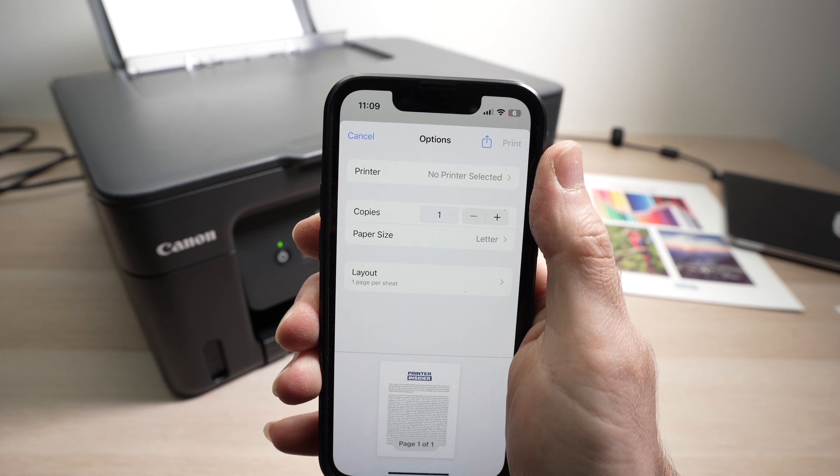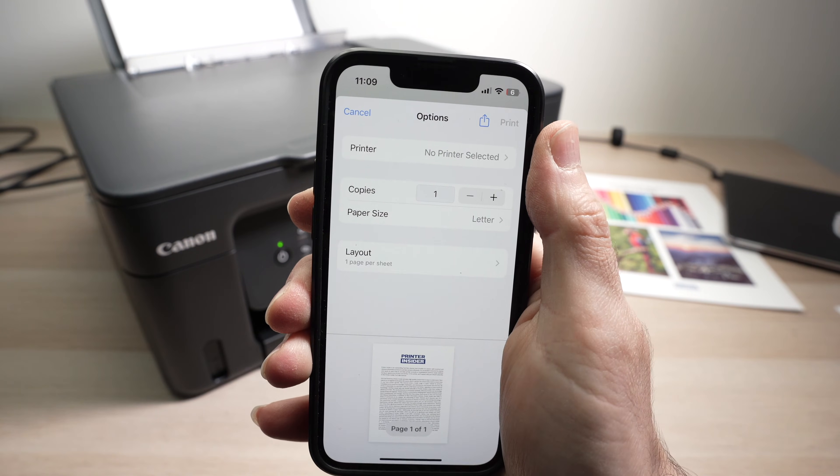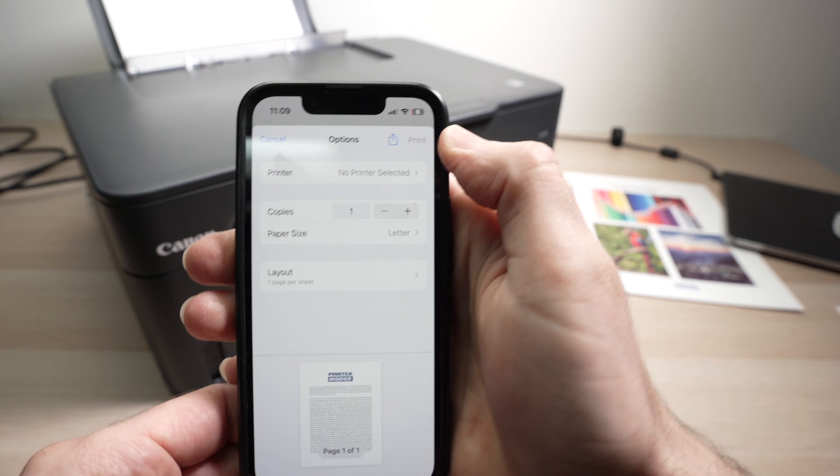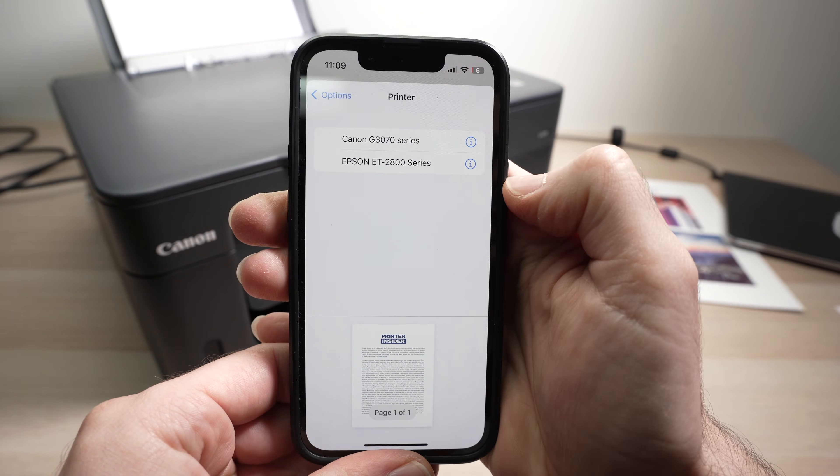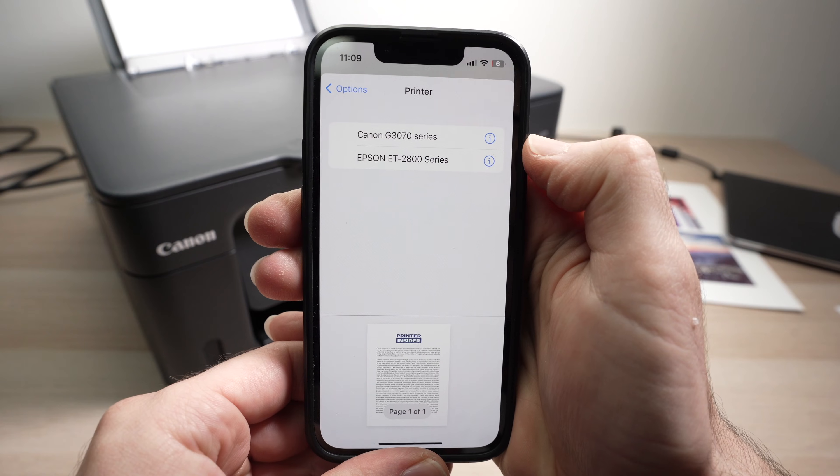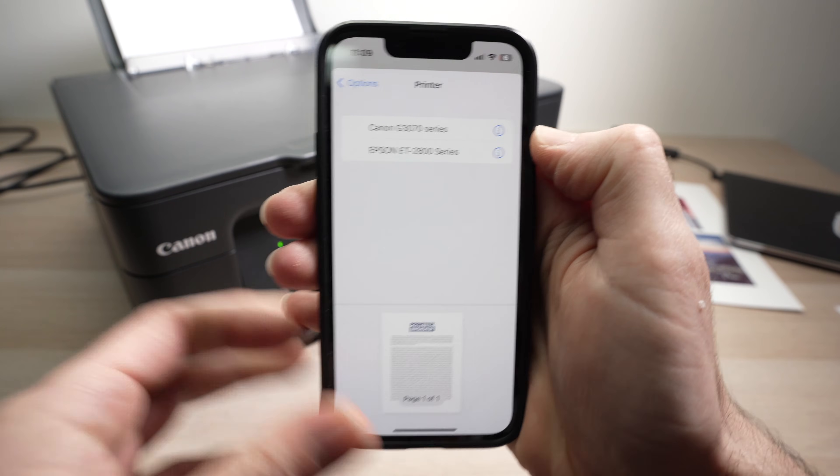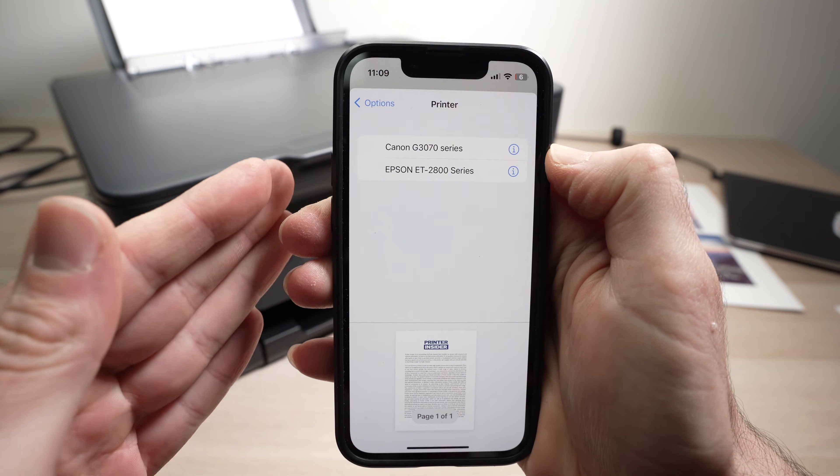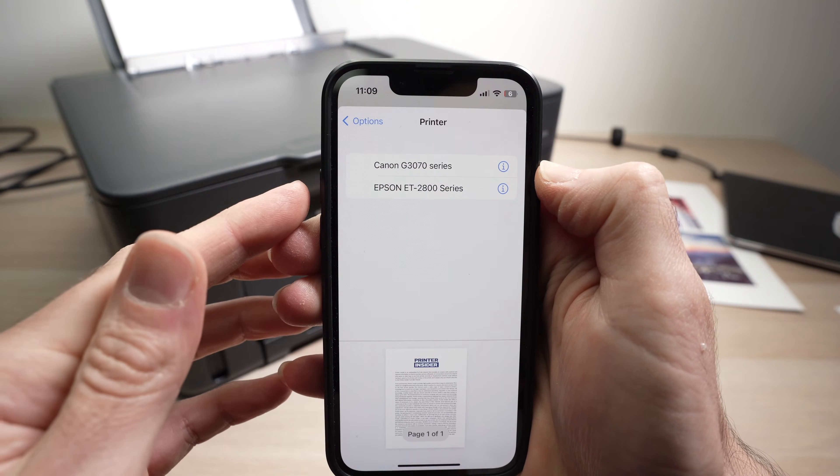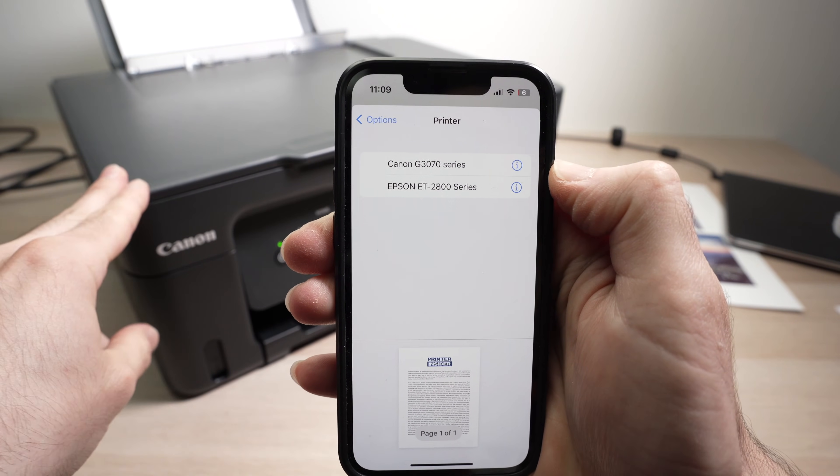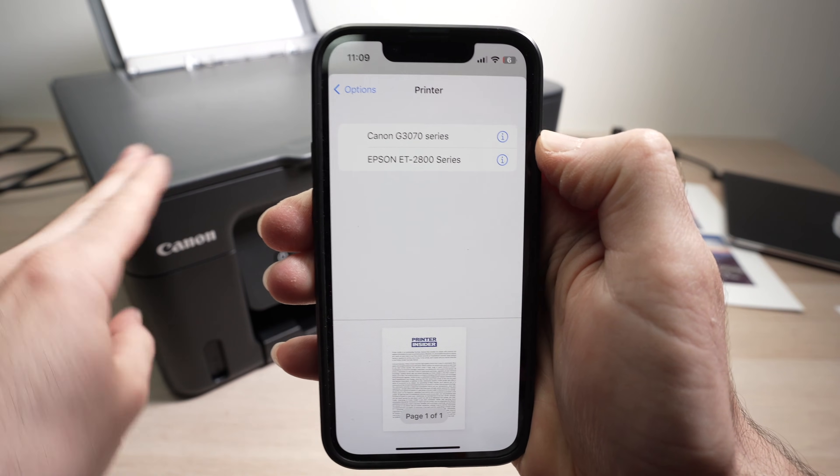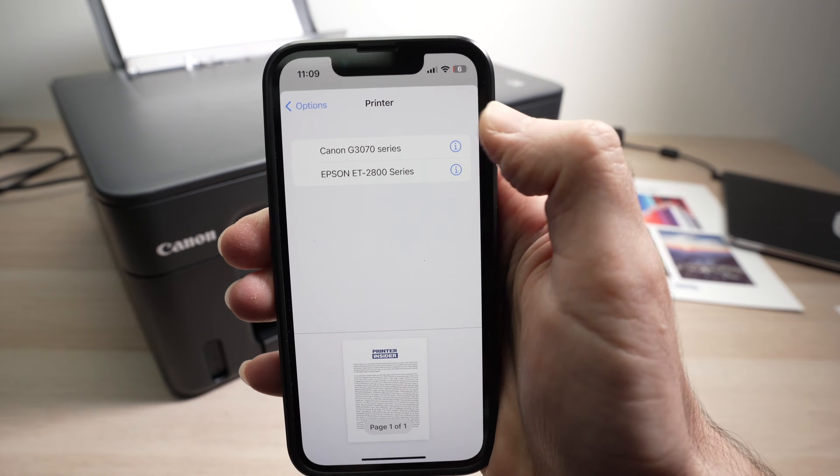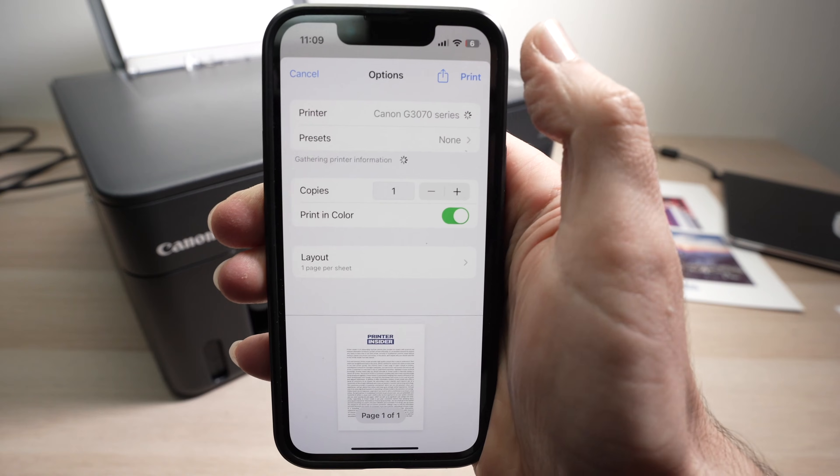On the top you're going to have Printer and we need to select the name of your Canon printer. So I'll tap here. I'll wait and in this list your Canon printer should appear. Your iPhone needs to be absolutely connected to the same Wi-Fi network as the one that your Canon printer is connected to. Both need to be on the same one. Then click on your Canon printer.